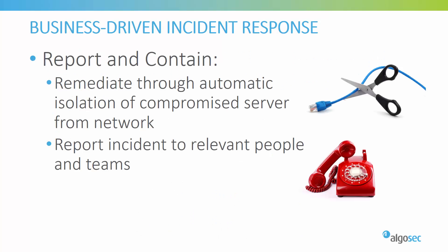AlgoSec can also automate the remediation process of security incidents. The analysts can trigger automatic isolation of the compromised server from the network, leaving access only for forensic purposes, for example, all in a single click. Understanding the business impact of the incident will also allow to quickly identify who are the relevant technical and business people to report the incident to.